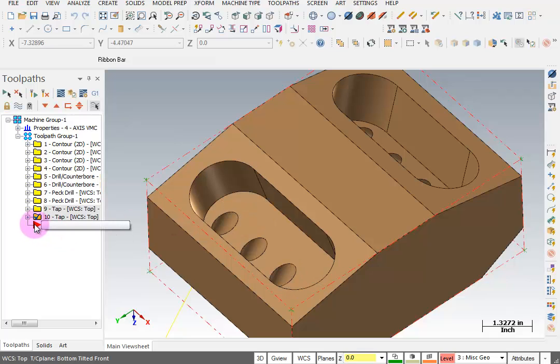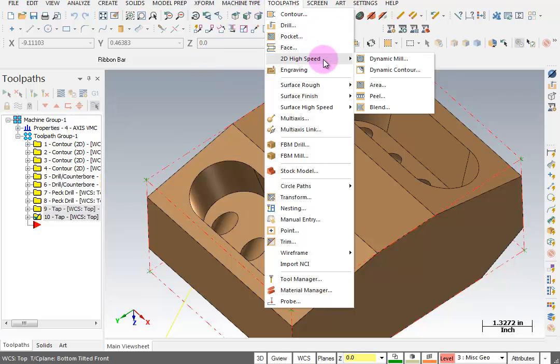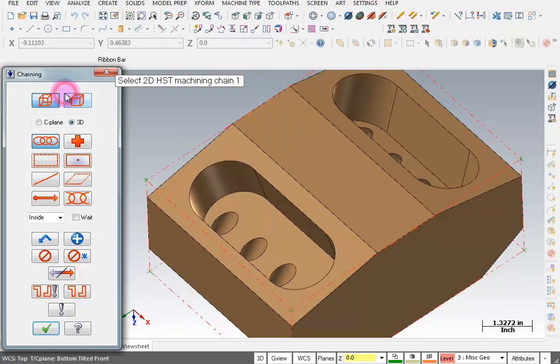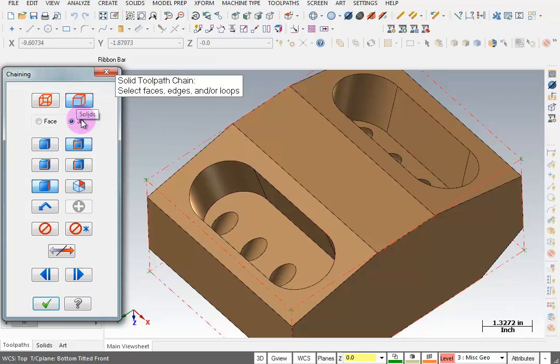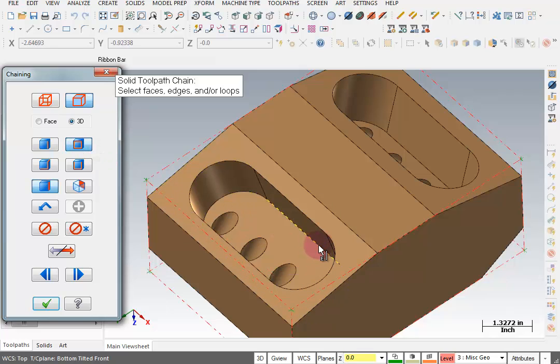With my pointer all the way at the end of the list, I want to go to my tool pass and we'll select 2D high speed dynamic mill. We'll select our machining region. Now of course you could pick the top edge or the bottom edge. I'm going to grab the bottom edge of this pocket. So this is going to be a solid selection and I'm going to be grabbing this as a loop and I'll grab this right here.